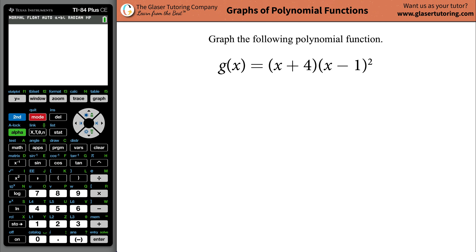Good morning, good afternoon, and good evening. Today I would like to teach you how to graph the following polynomial function: (x + 4) multiplied by (x - 1) squared. It turns out there are basically three things we have to know in order to graph a polynomial function — and really any function.